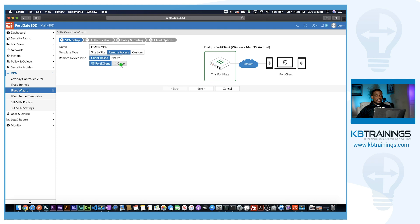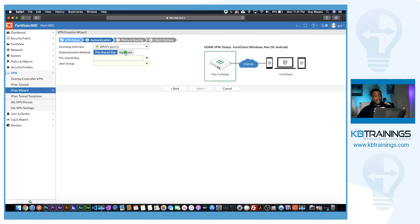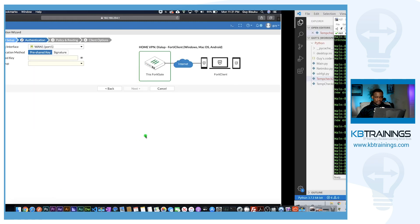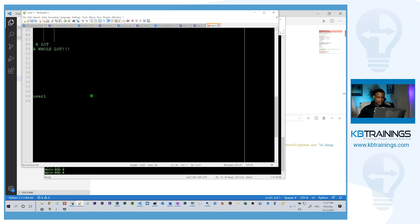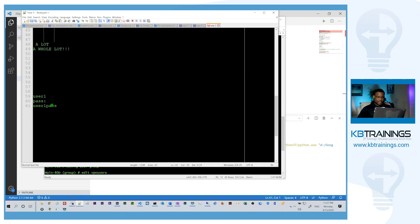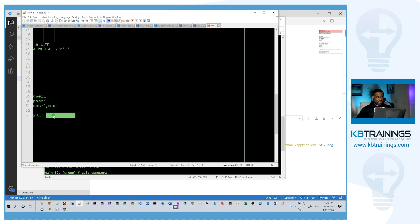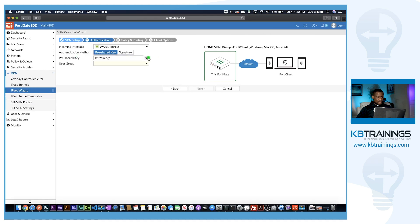It's asking for the incoming interface — that will be WAN1 — and what type of authentication I want. I'm going to use a pre-shared key. The pre-shared key is going to be 'kbtrainings'. I noted down the user credentials: user is user1, password is user1pass. For the user group, I select VPN_users and click Next.